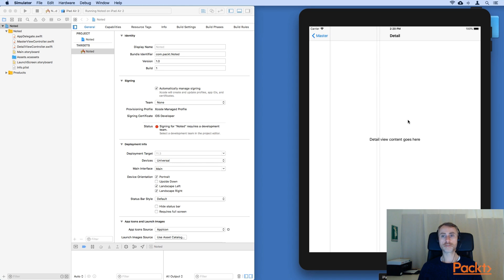So I just wanted to demonstrate the power of using UISplitViewController. We get a lot of behavior in the user interface for free when we're creating this kind of master detail app, just as we're doing with the Noted notepad app.